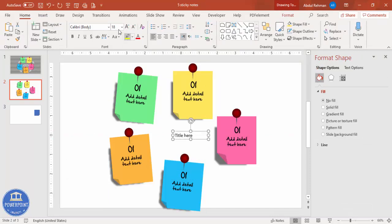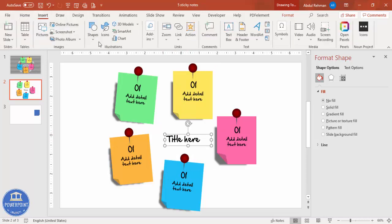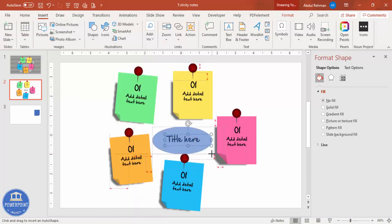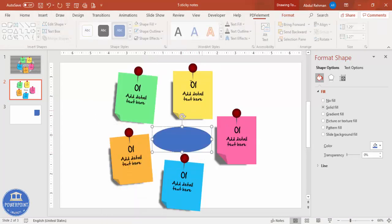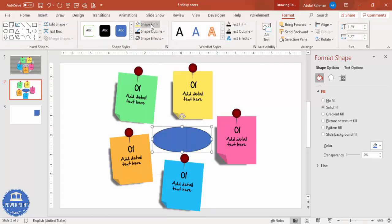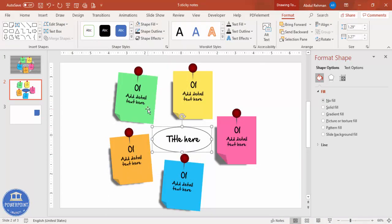I'm going to use the same font again, increase the size, and place it here. If you want, you can add one more oval shape, set the shape outline to black and shape fill to No Fill, so it looks like a circular label or ring element on the note.